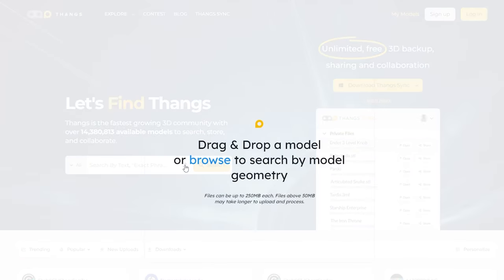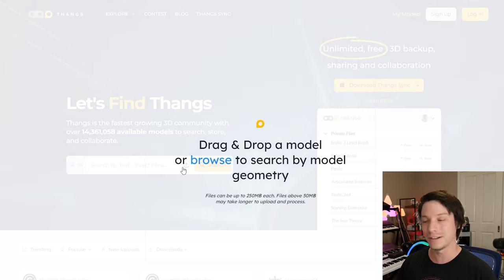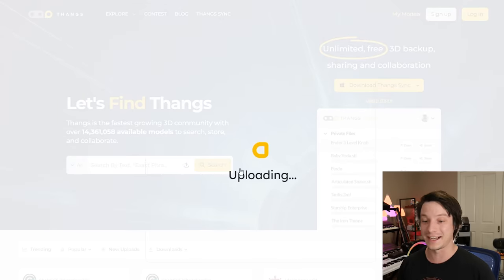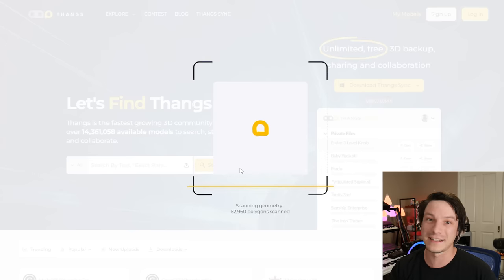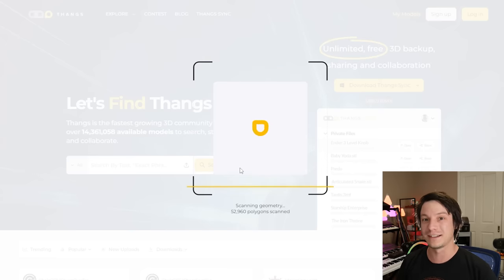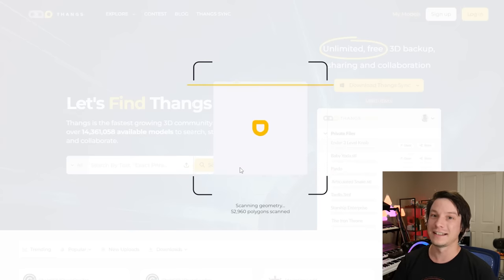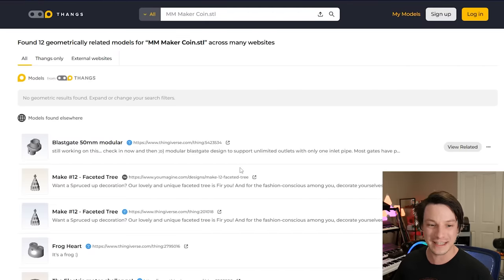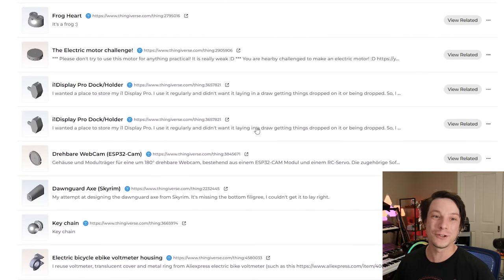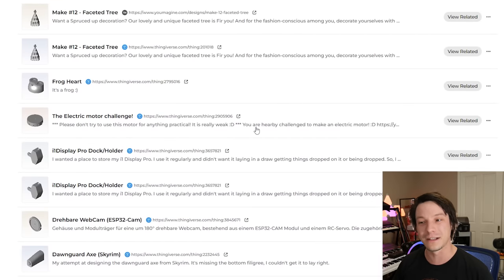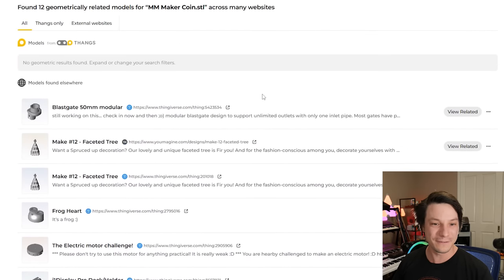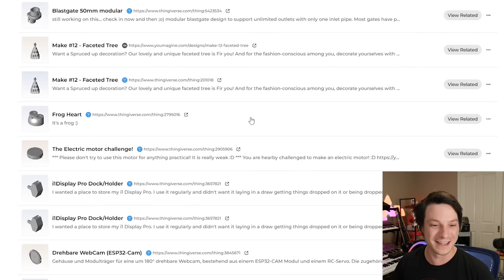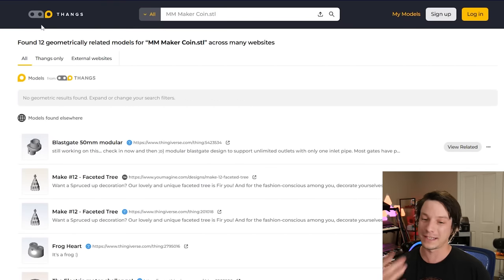A feature that sets Things apart from other 3D printing search engines is its ability to search based on geometry — that's their core thing. Instead of searching by key phrase, you can click Upload and upload your own geometry. In this case I uploaded my own maker coin and the Things system scans its geometry and tries to match it to existing geometry found on the internet. It's a cool feature, though hit and miss — my maker coin didn't find any similar maker coins. If something is really unique and easily identifiable it might do better, but searching by keyword works very well.